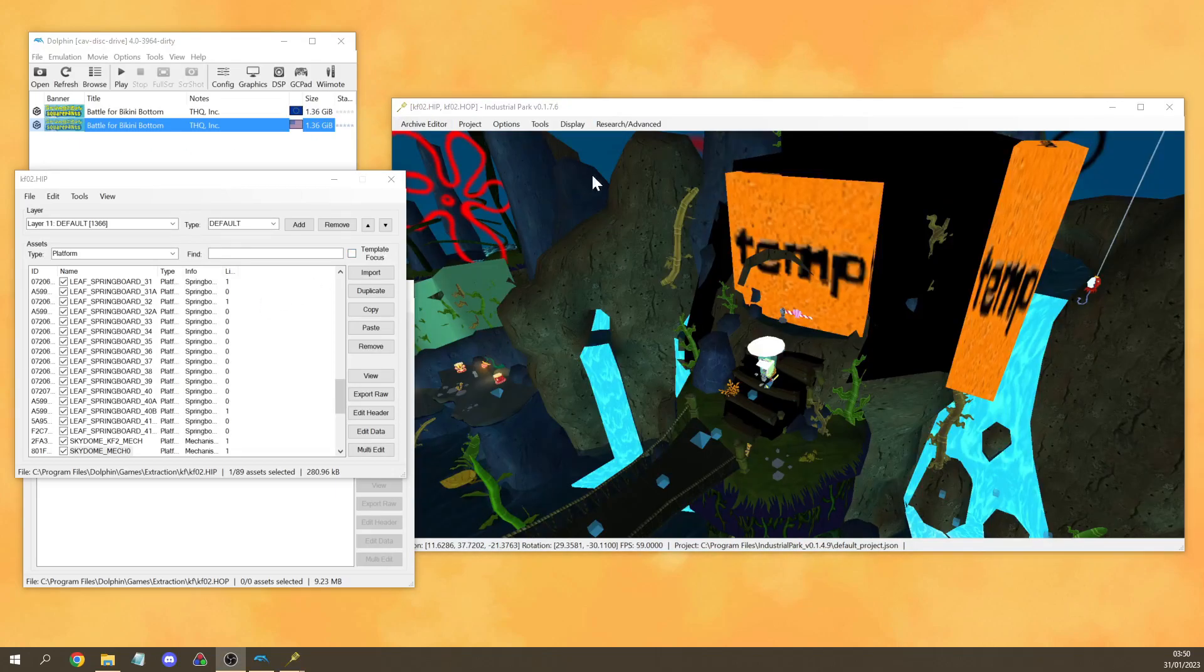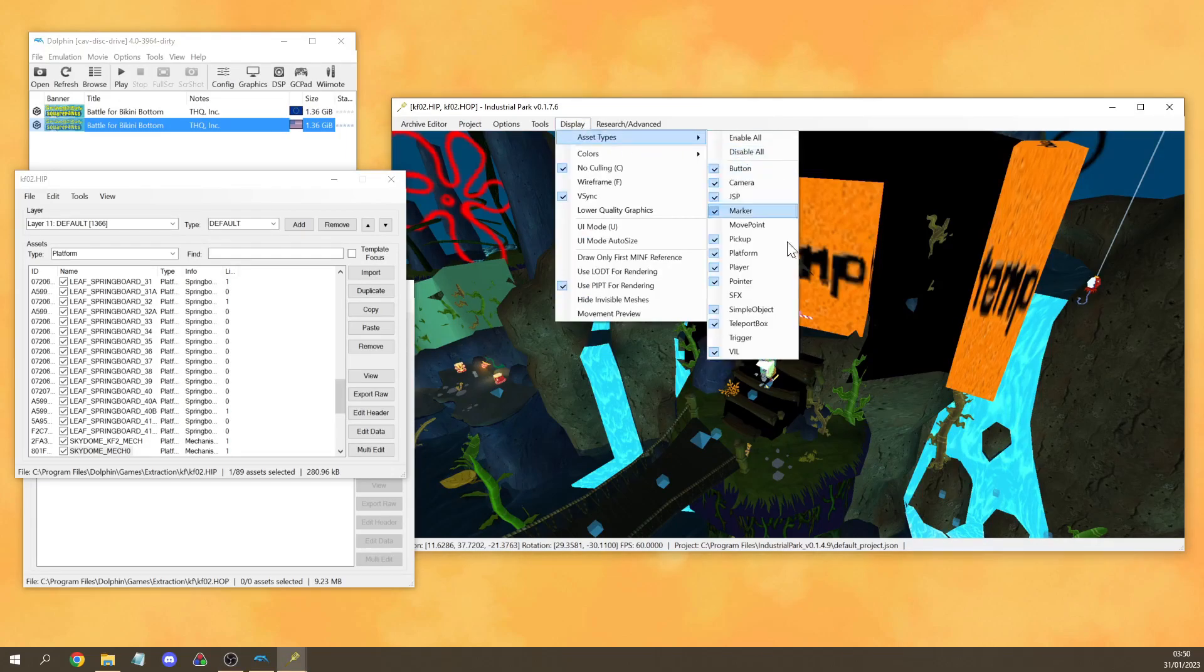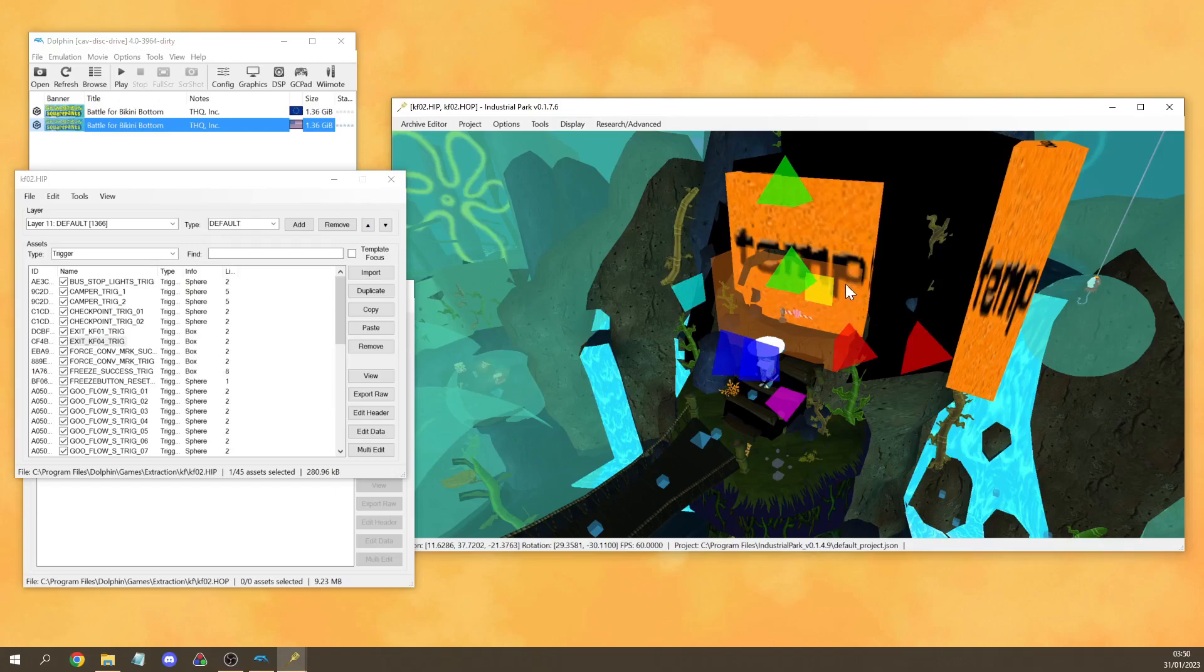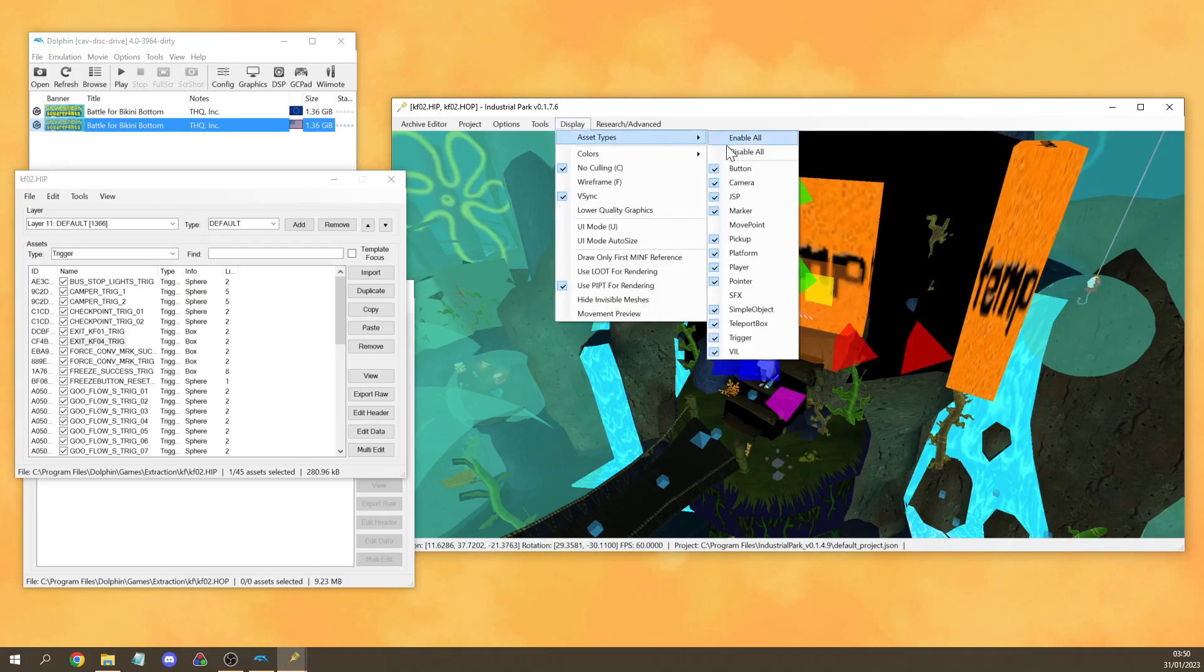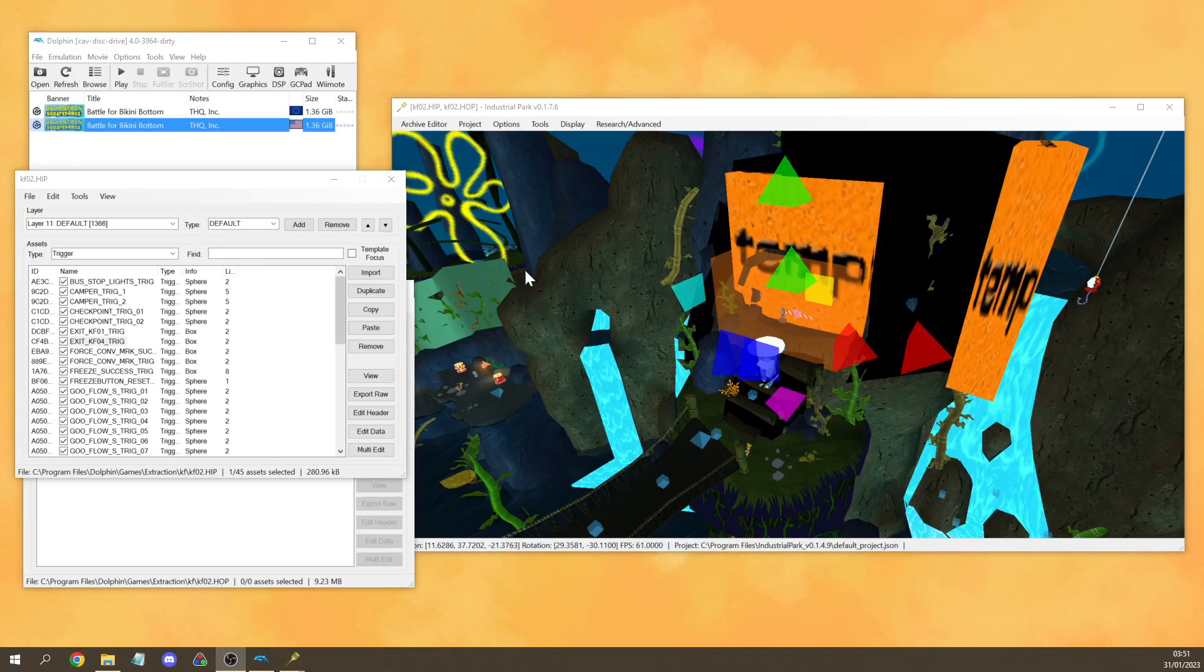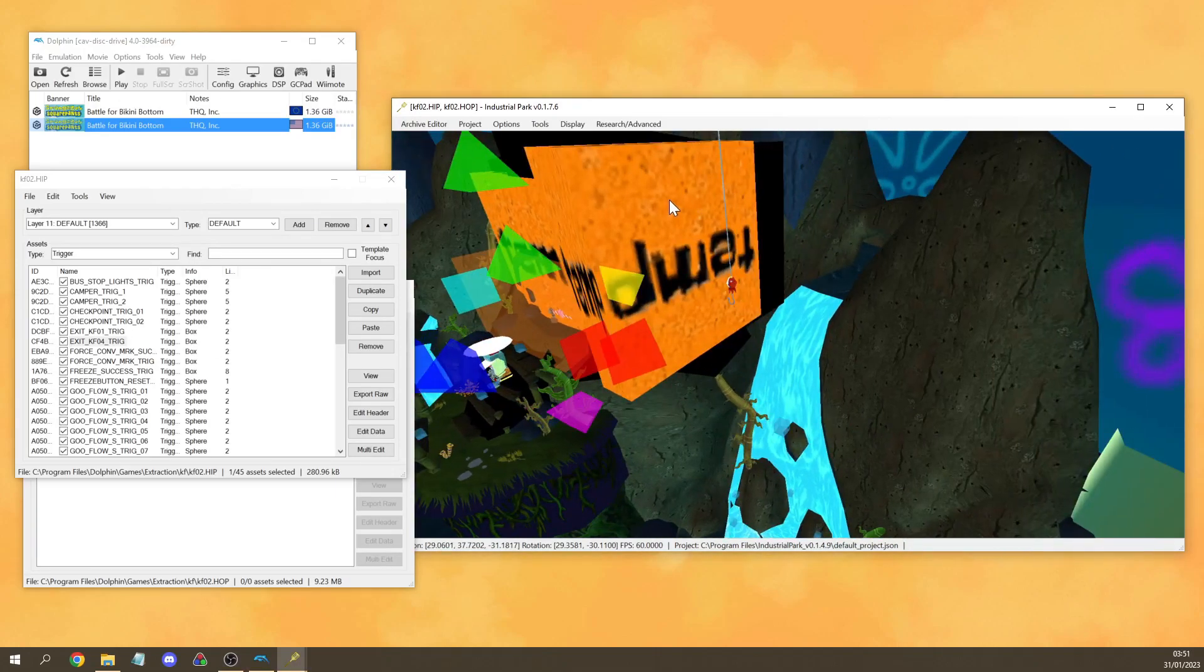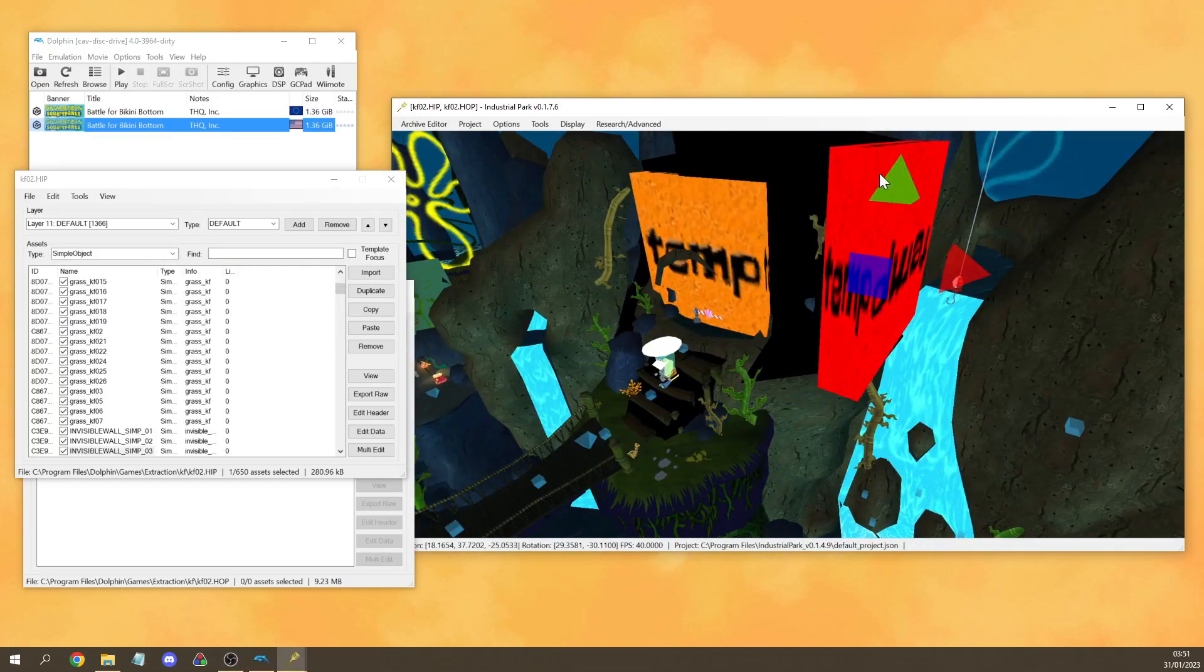Although of course the main appeal to Industrial Park is being able to see these triggers. So if you want to see a specific trigger then you can select it like this and then get rid of the rest of the triggers to make it easy to see. And as you can see we can also use this to look at invisible hitboxes such as this one. And that's about it for the main tools for TASing BFBB.